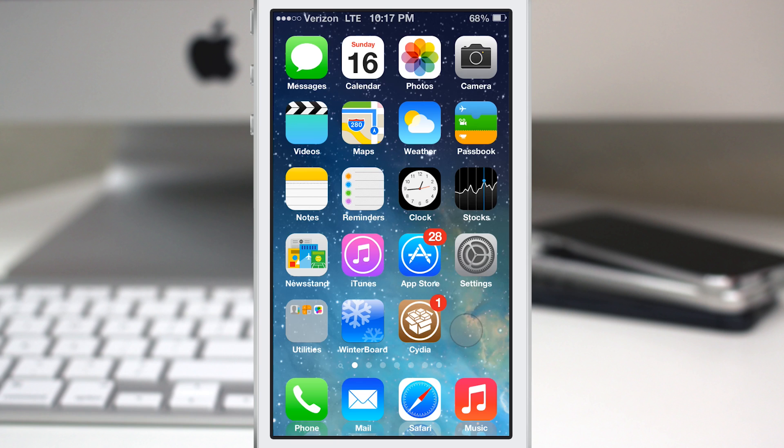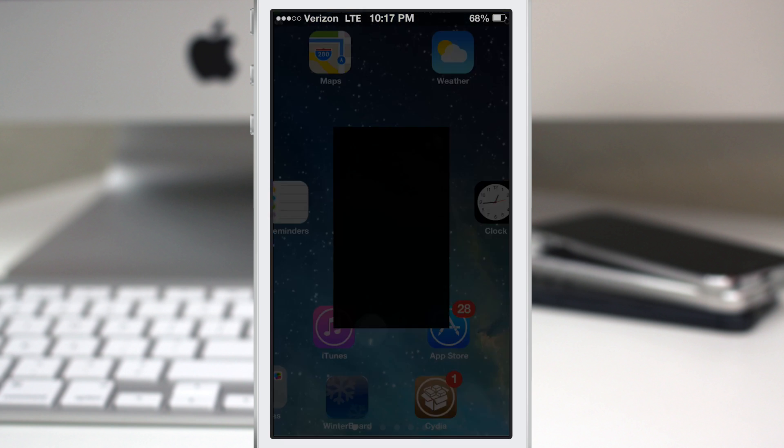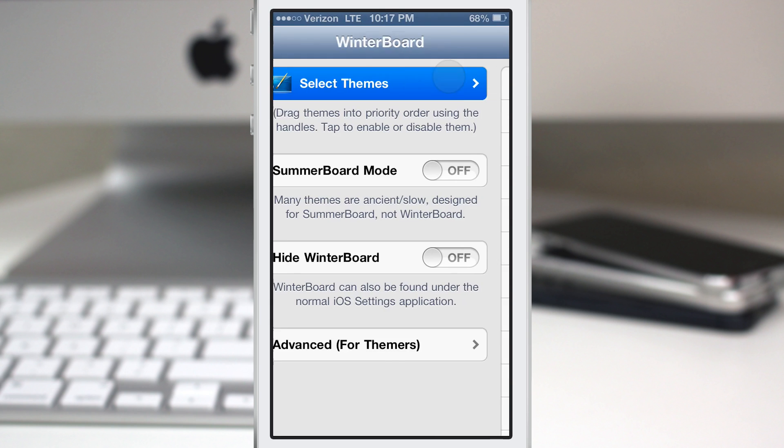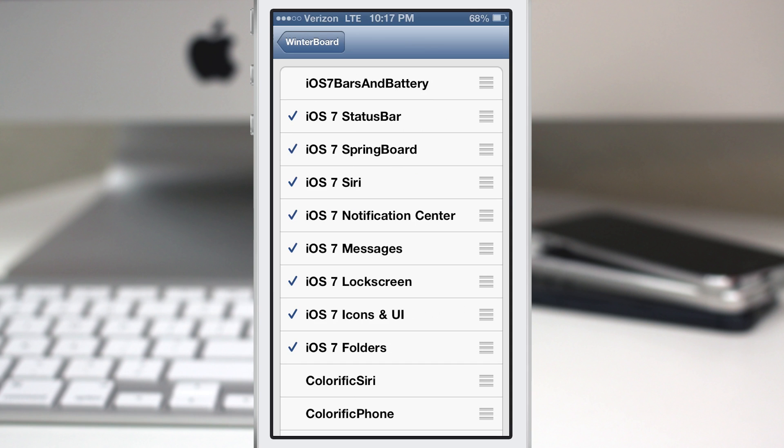If you just want the iOS 7 status bar look, I actually created a theme. It's in the Mac City repo for free. It's called iOS 7 bars and battery. It'll give you that same little dot look for the signal bars and also that flat battery look. You can find that in the Mac City repo for free, but all of this